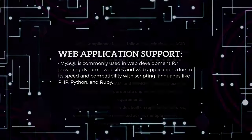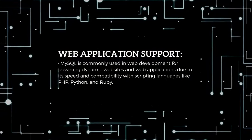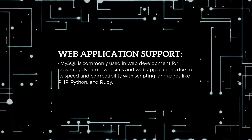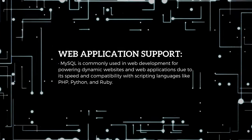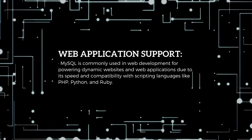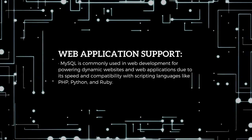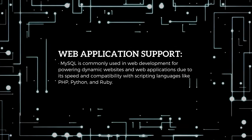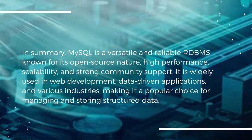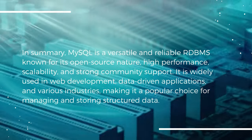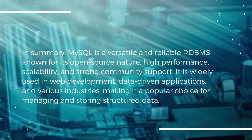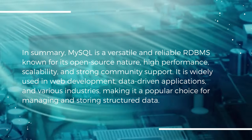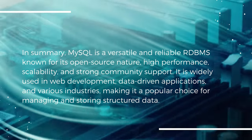In essence, MySQL stands as a versatile, dependable RDBMS renowned for its open-source ethos, top-tier performance, scalability, and robust community backing, making it a favored choice for managing and storing structured data across diverse industries and applications.